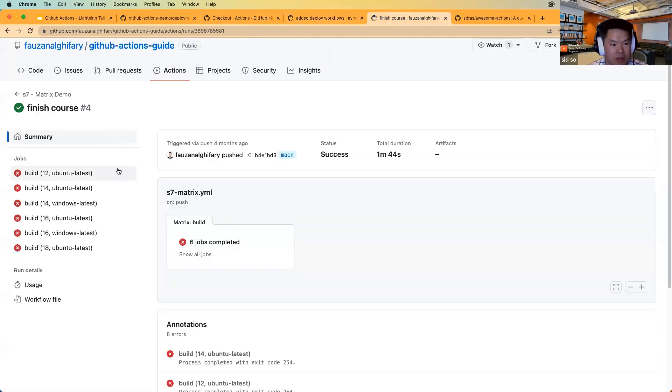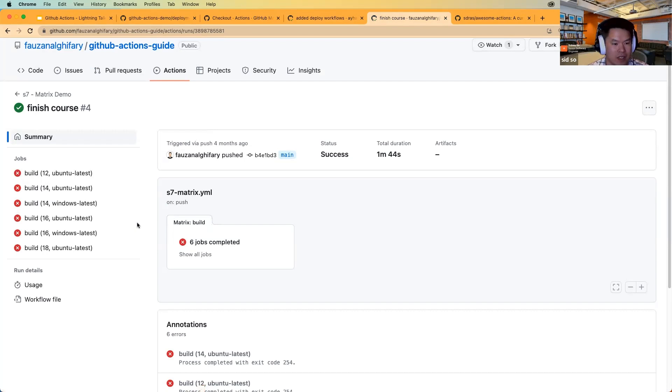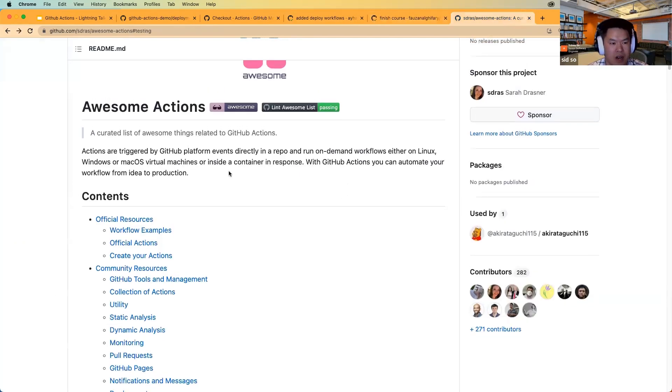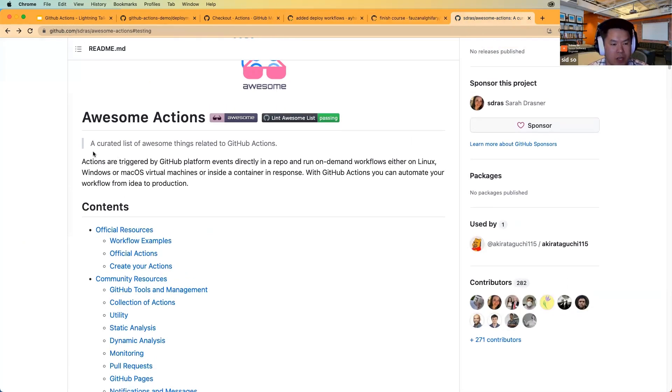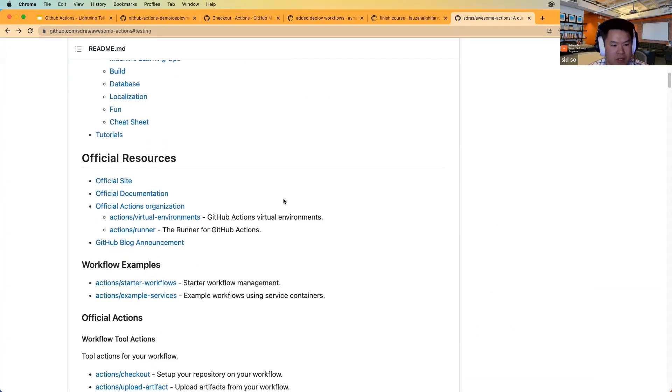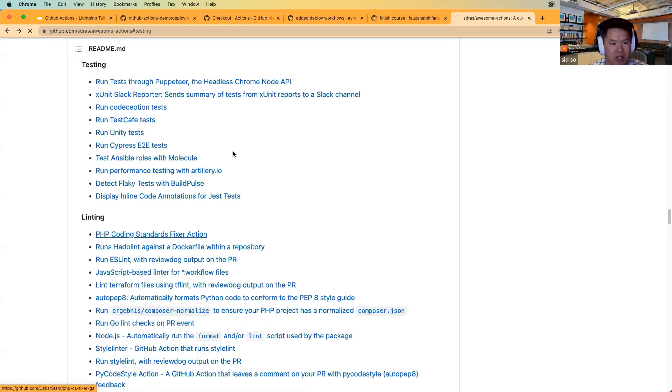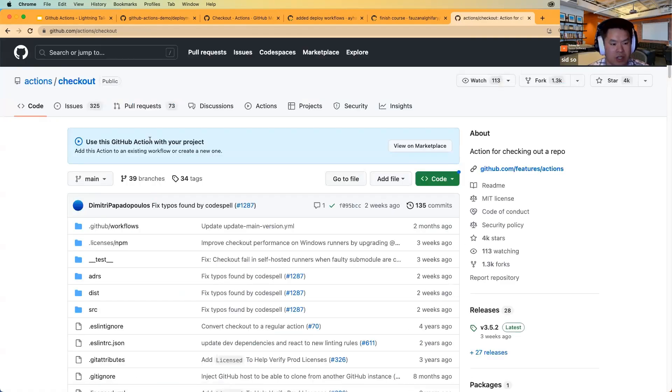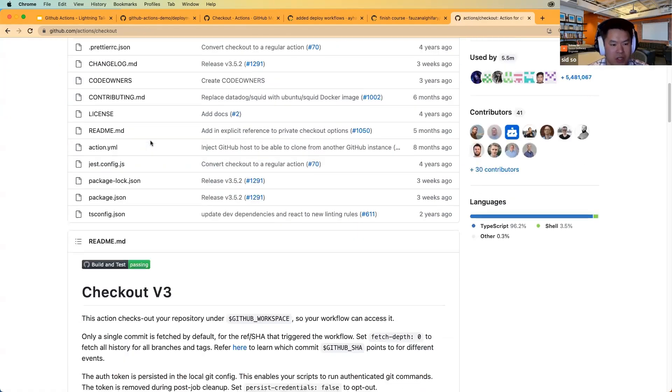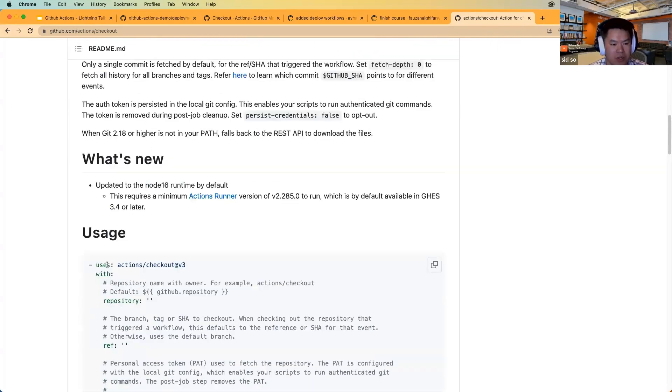The last thing I wanted to show for the demo was this website called Awesome Actions, which is another GitHub repo, which basically is a curated list of awesome things related to GitHub Actions. In here, you can see mundane stuff like the Actions checkout, Actions slash checkout, which is basically the checkout that we just saw previously, with the usage here.